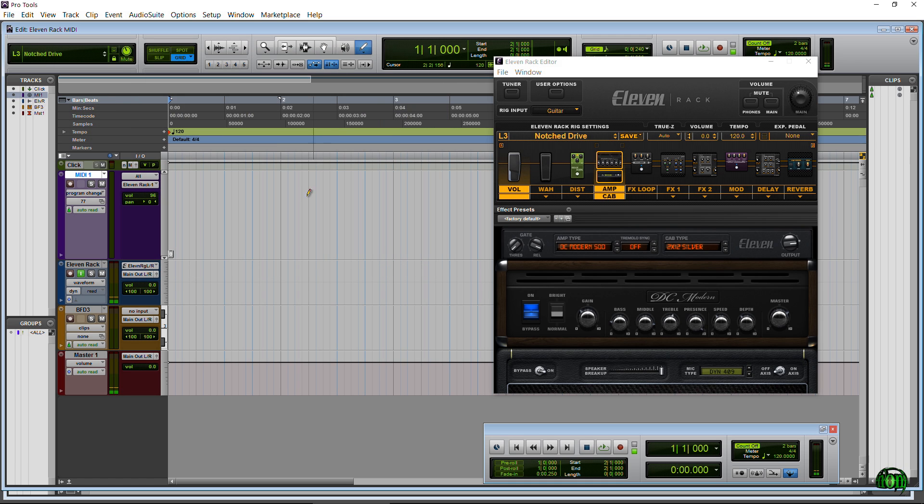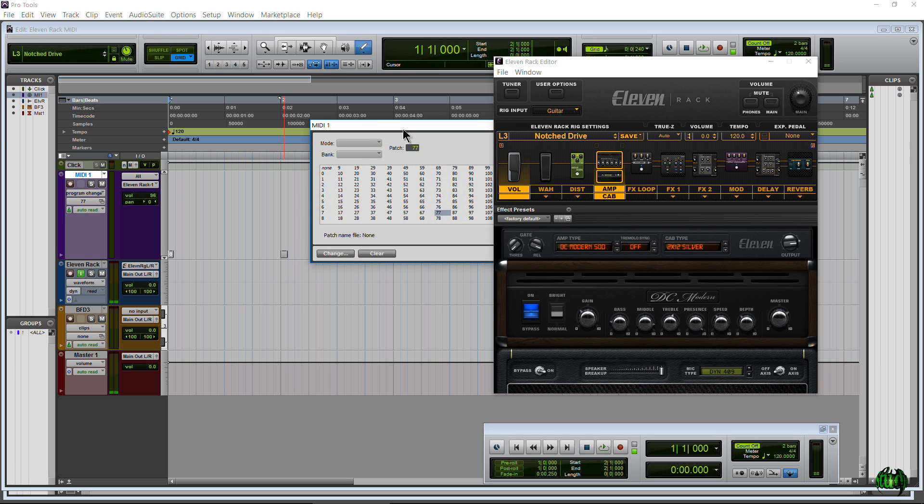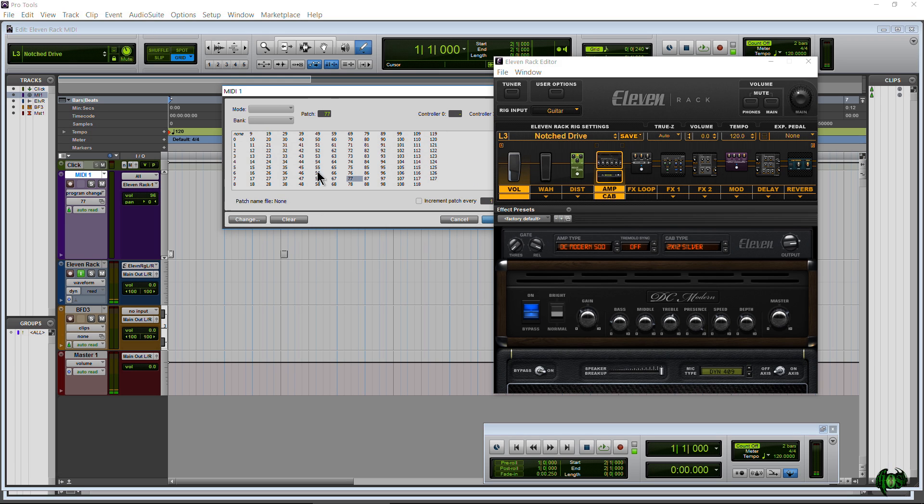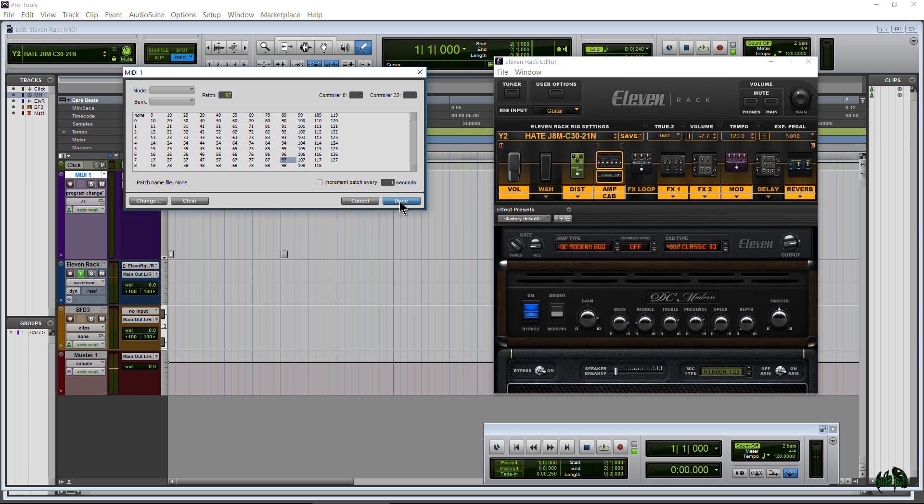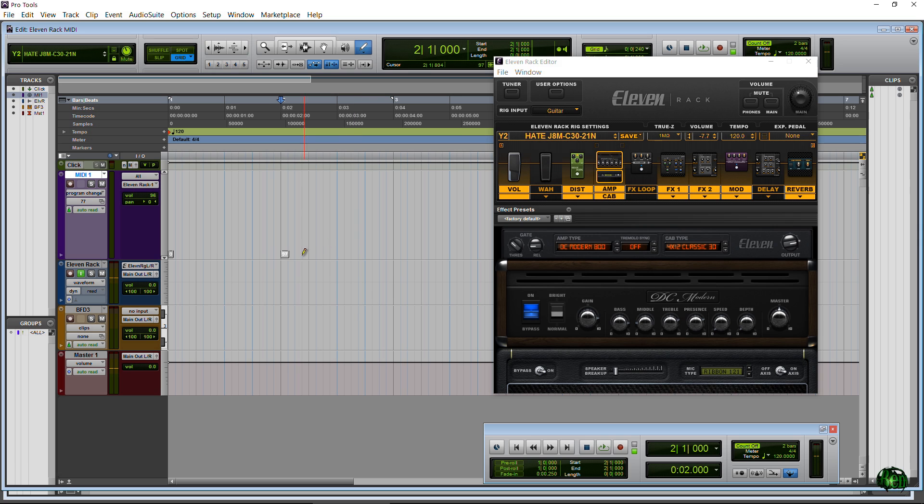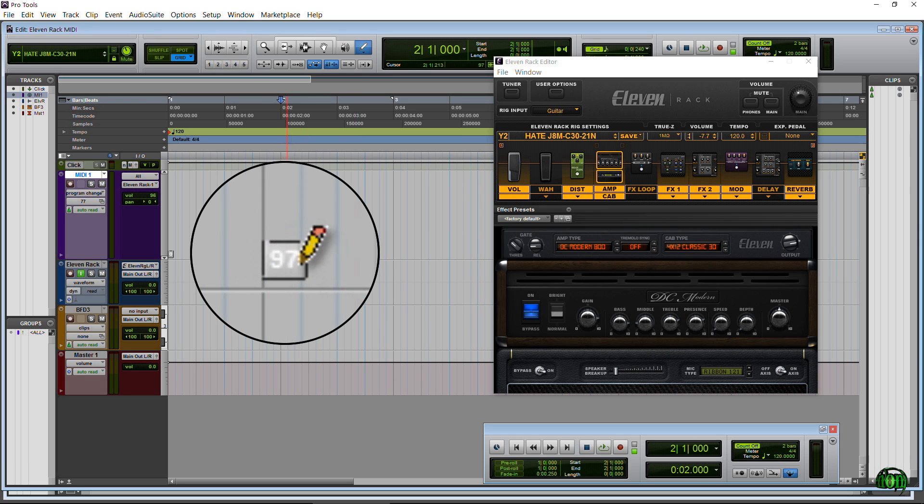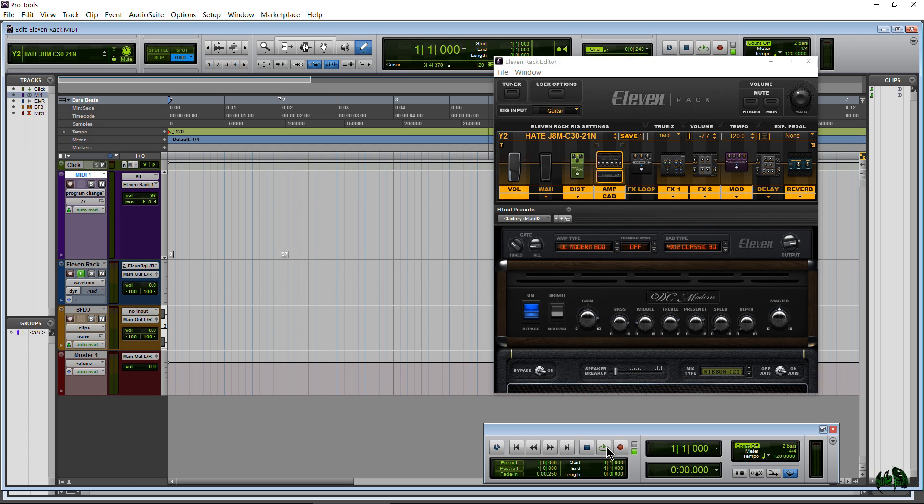But anyway, we'll come back here and let's add our change. I think 46, maybe 97, let's go here. Okay then we'll just hit Done. You see right there it says 97, so that's a patch change, a program change. So now I hit play.